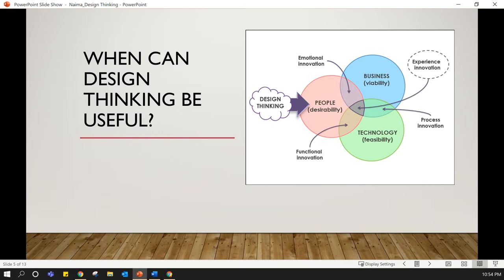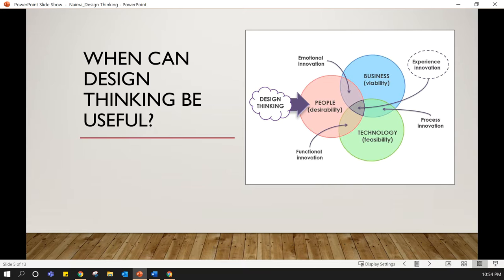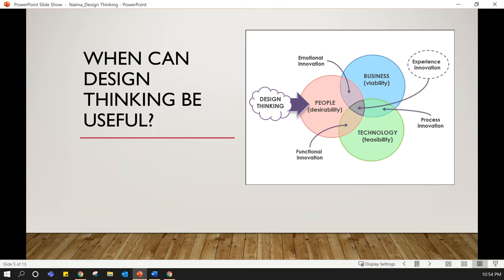The only way to reach true innovation is making sure that your desirability, feasibility, and viability connects. The desirability of your solution is creating something which fits to your user's needs. The feasibility of your solution is about whether or not you are able to implement your solution in an effective manner.